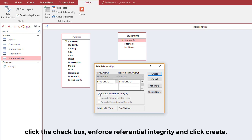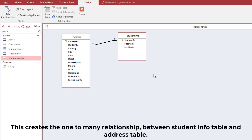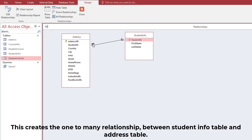Click the checkbox Enforce Referential Integrity and click Create. This creates the one-to-many relationship between the Student Info table and the Address table.